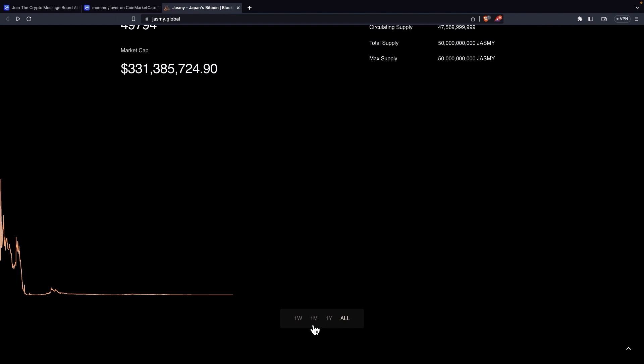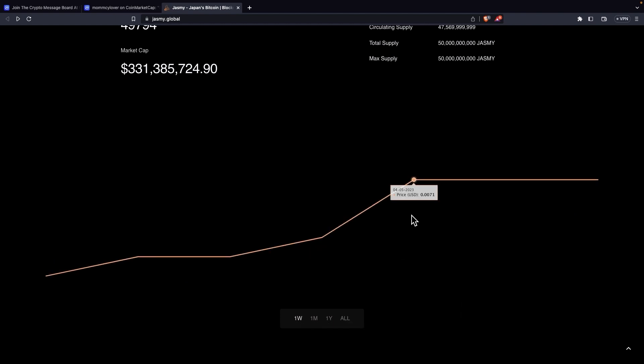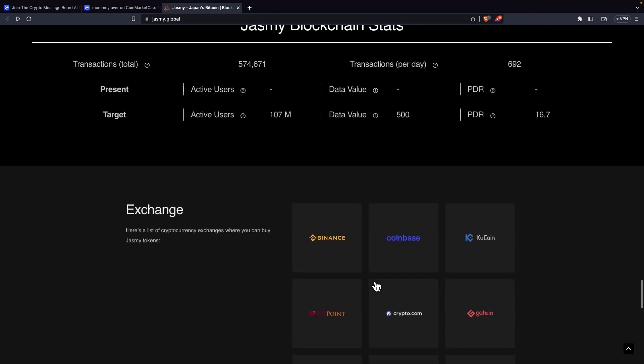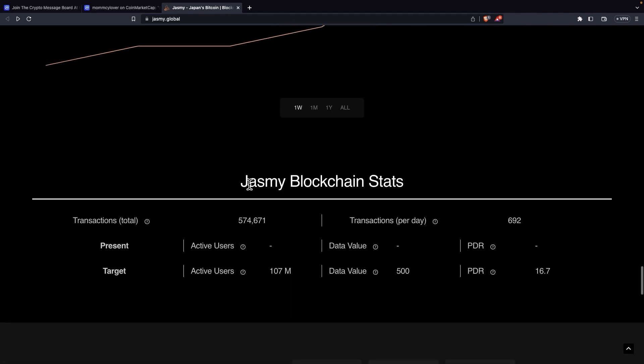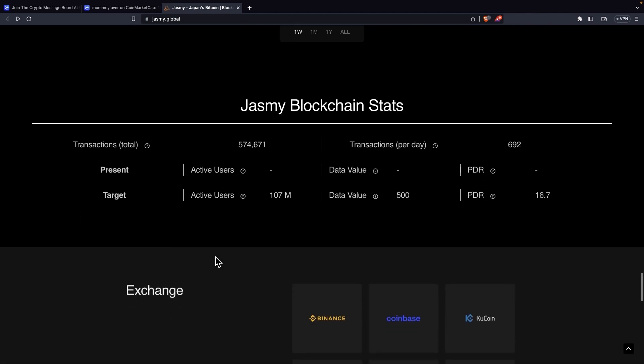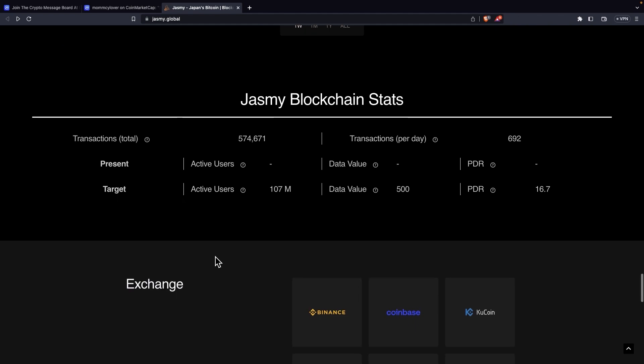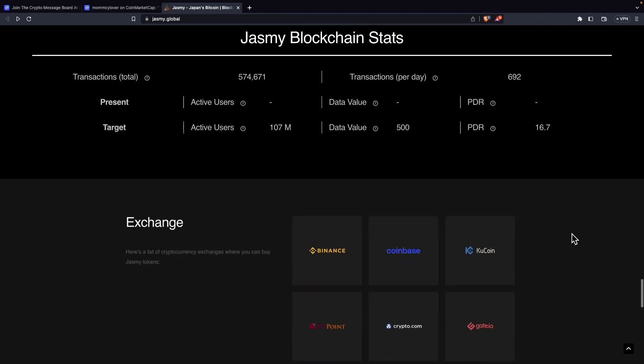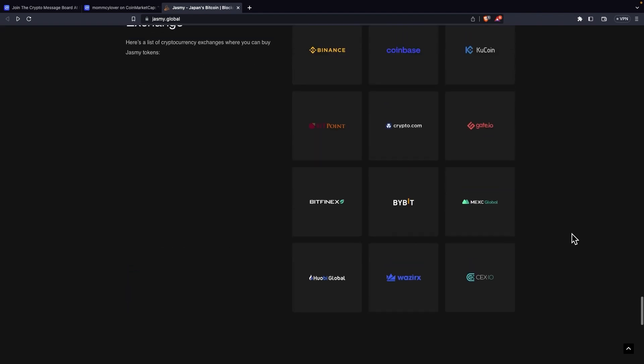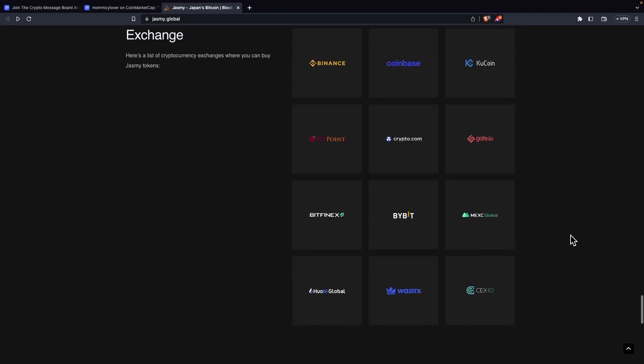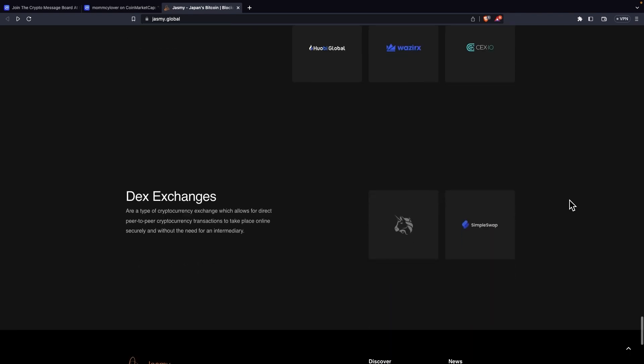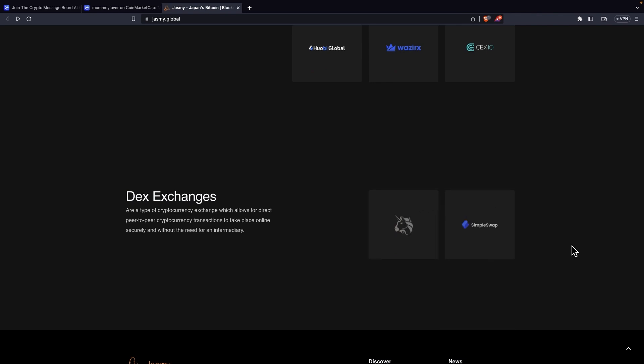And we can see the chart over here. It's looking really clean. It's great that they added this. And we can see it has one week, one month, one year and all. And also Jasmine blockchain stats. These also look really good. And these are stats that I think are also present on CoinMarketCap. But why not? And exchanges. We can see all the big exchanges like Binance, Coinbase, KuCoin, Crypto.com, Gate.io. So basically you can buy it anywhere you want. And here we can see the DEX exchanges. They support also Uniswap and SimpleSwap. Which is great.